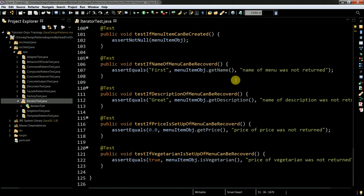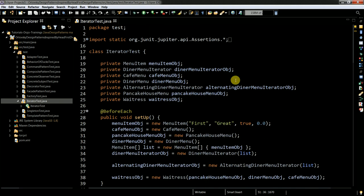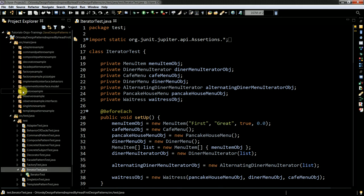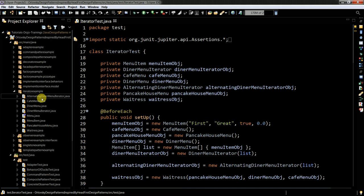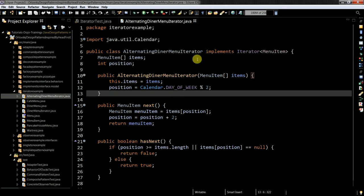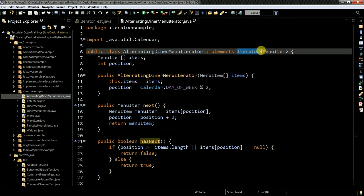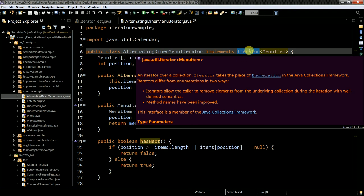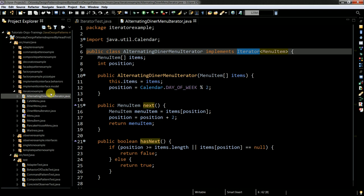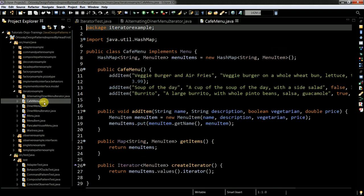In the production code for the iterator example, you can see an alternating dinner menu iterator. I always need to have 'next' and 'hasNext' methods in my iterator. Some people ask if this is a custom iterator — yes, but you can also implement the Java iterator interface. So you implement the interface from the Java Iterator type.